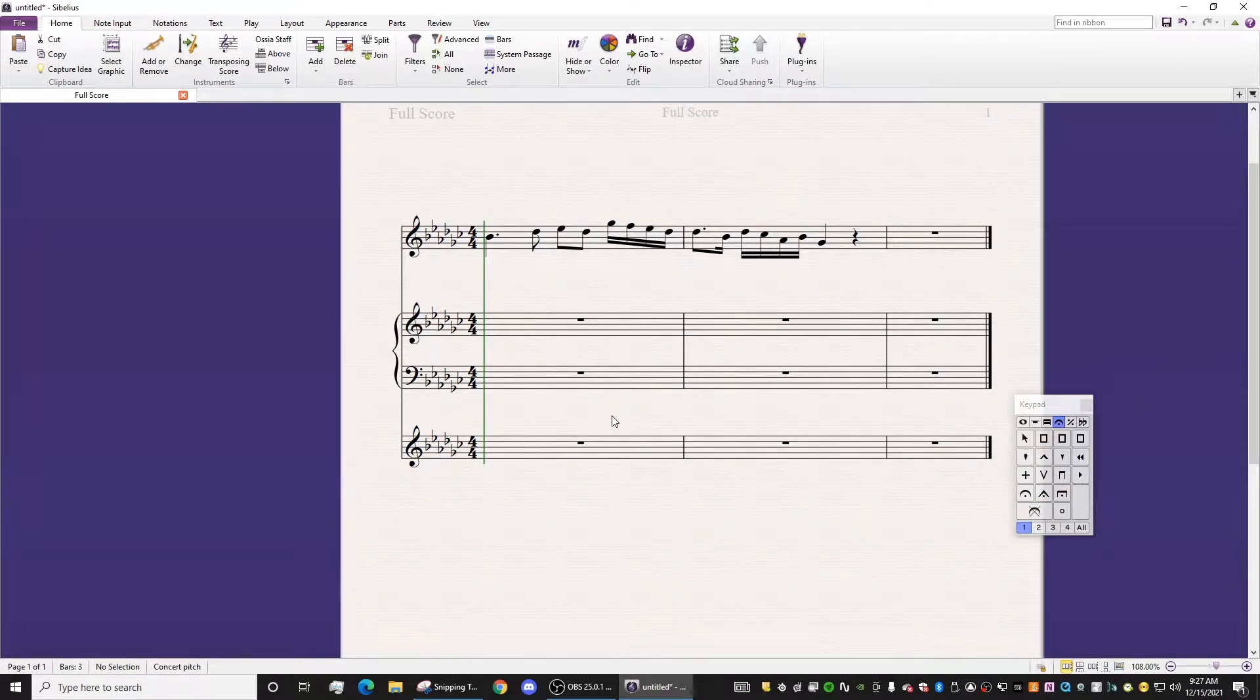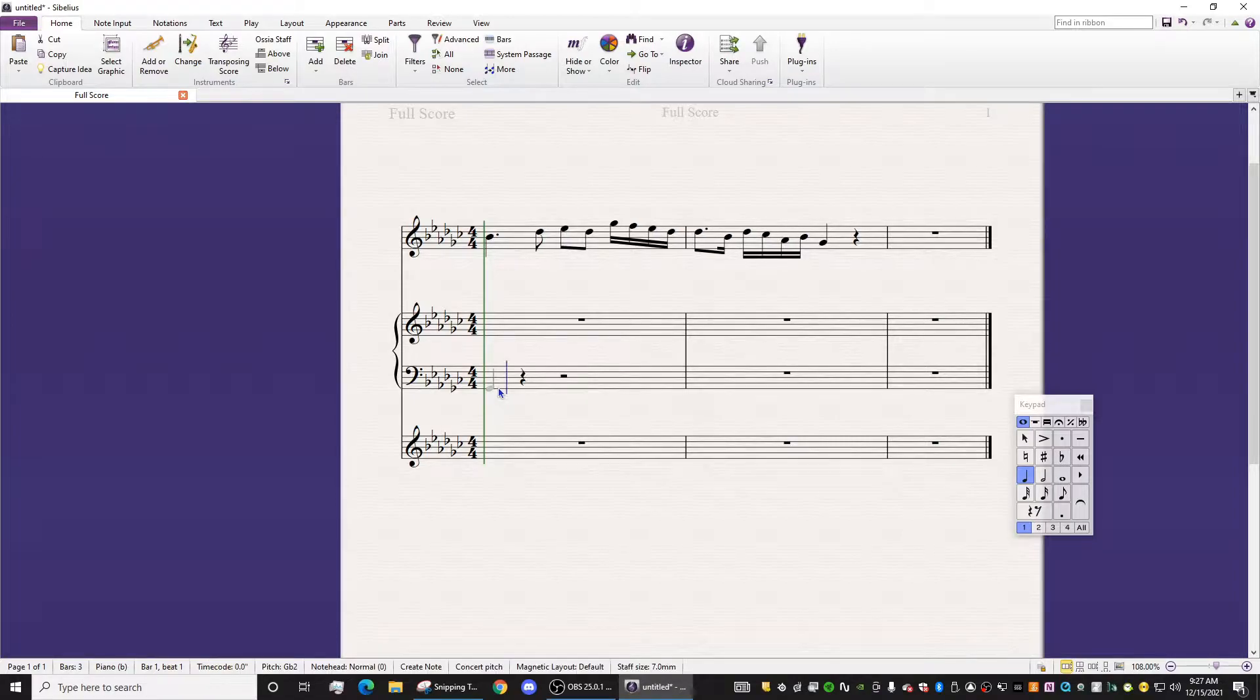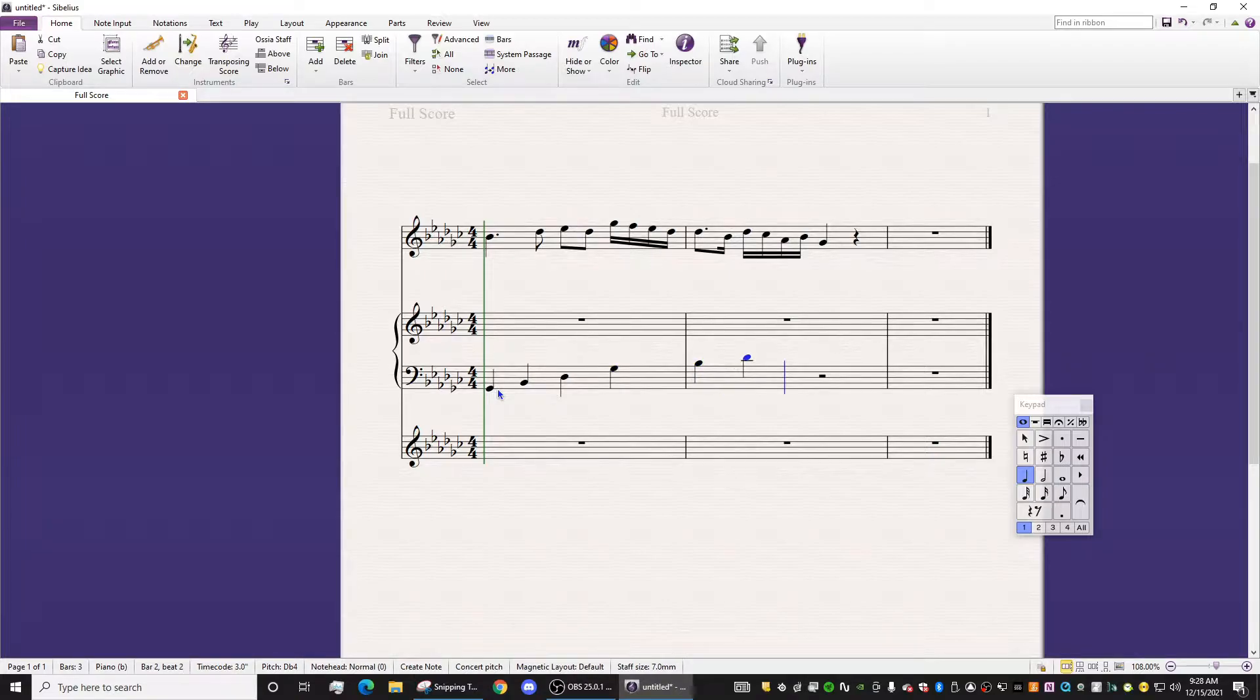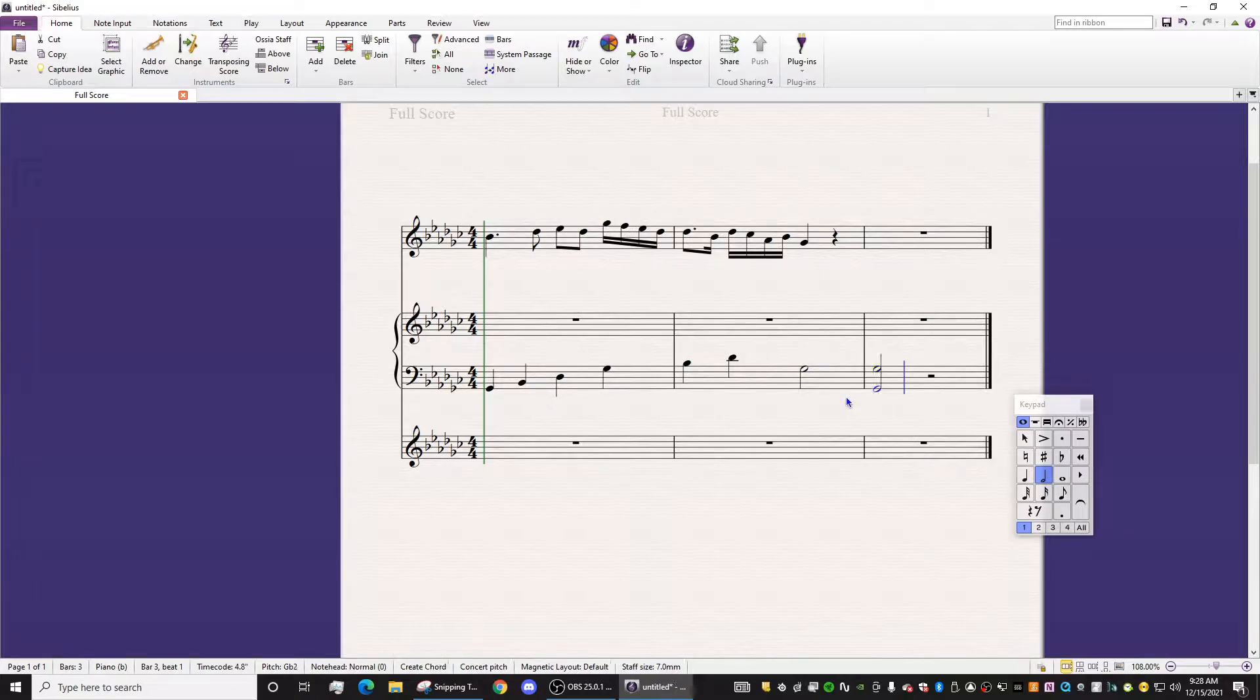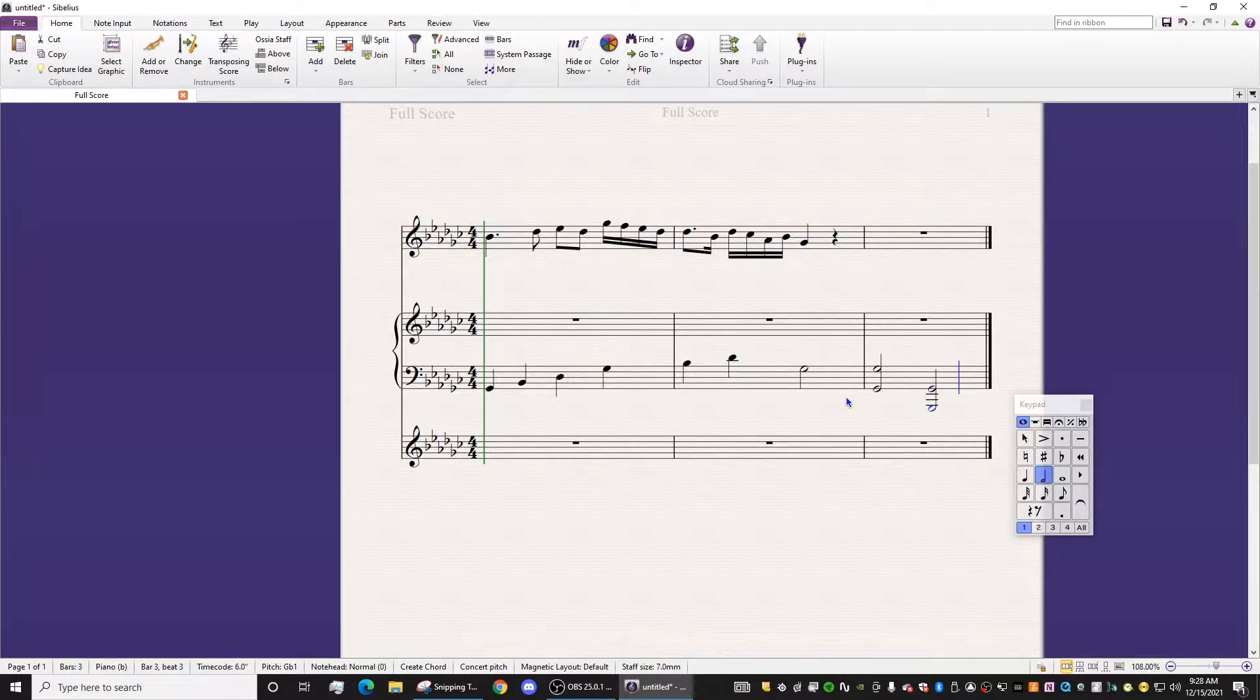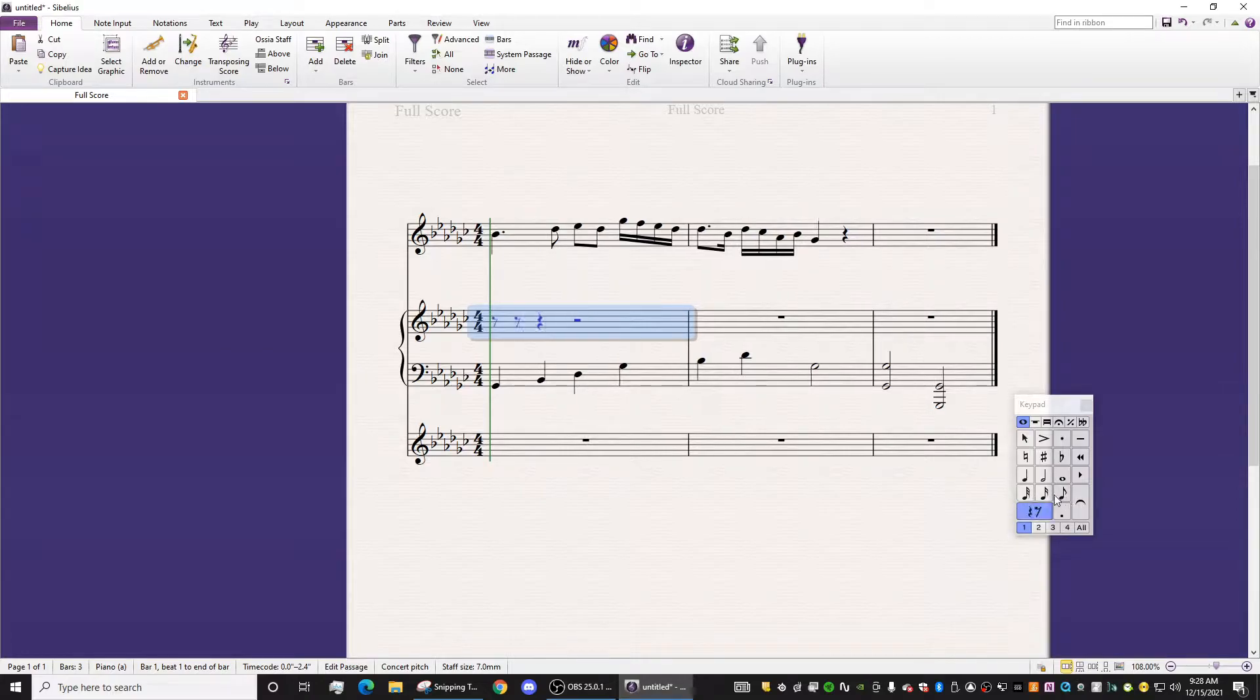So then we're going to do the bass clef of the piano because I feel like that's a little easier. G, B, D, G, B, D, half note, G, down the octave, octave. To do a quick octave, you hold down Shift and you press 8 and that makes the note octave below. If you want to do an octave above, you just press 8. And then same thing. Okay, sweet. So now we're going to do the treble clef.